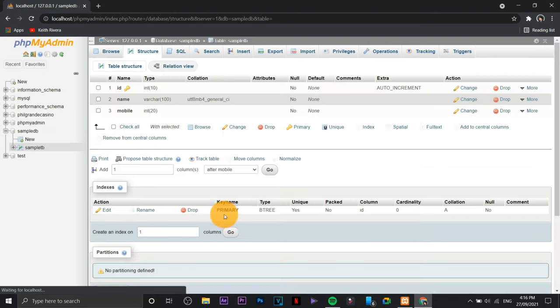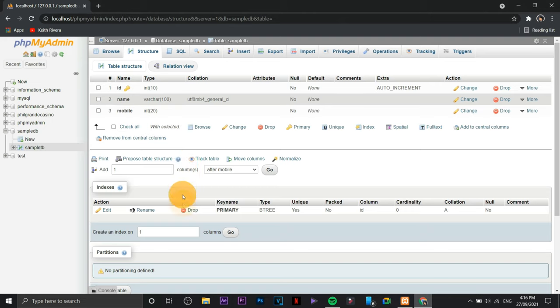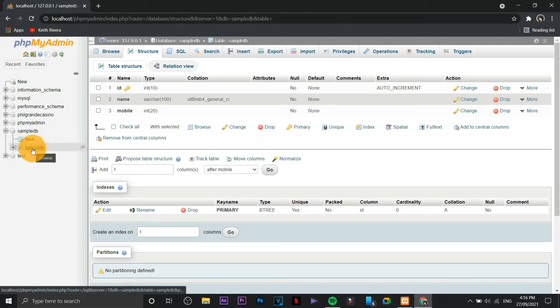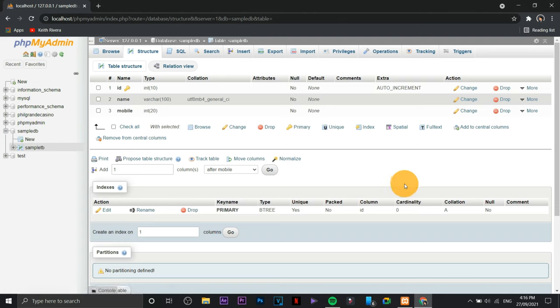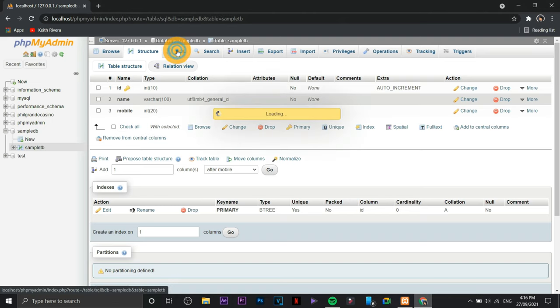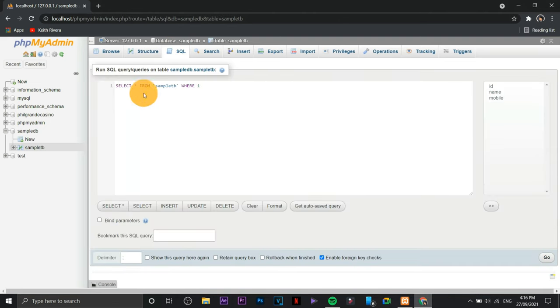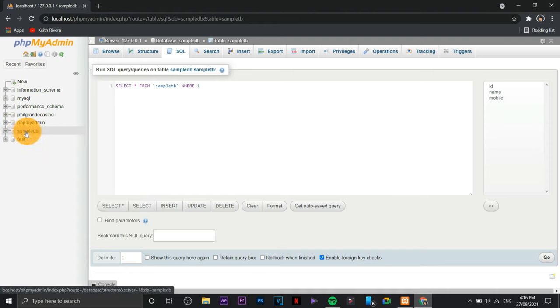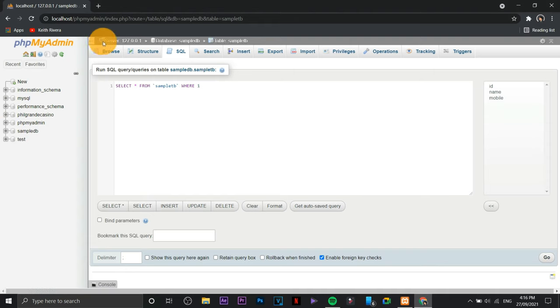Now as you can see I've already created a new table with its specific fields. Up next is this area right here - this area is the SQL field. So if you wish to use the traditional scripting method, you can use the SQL field.